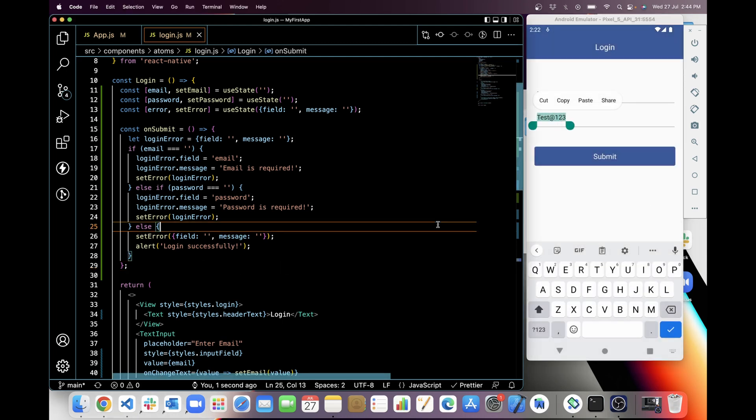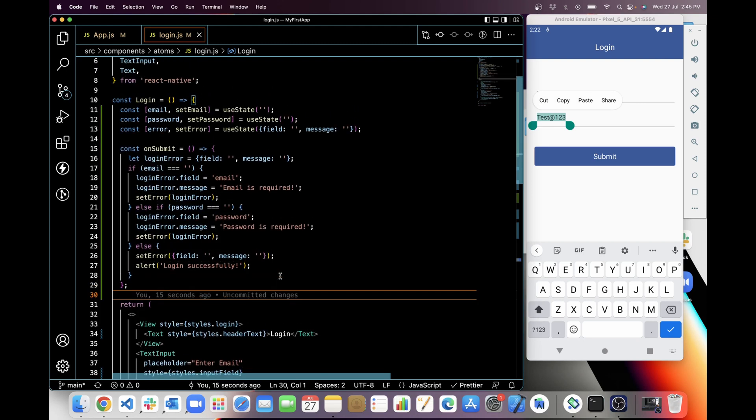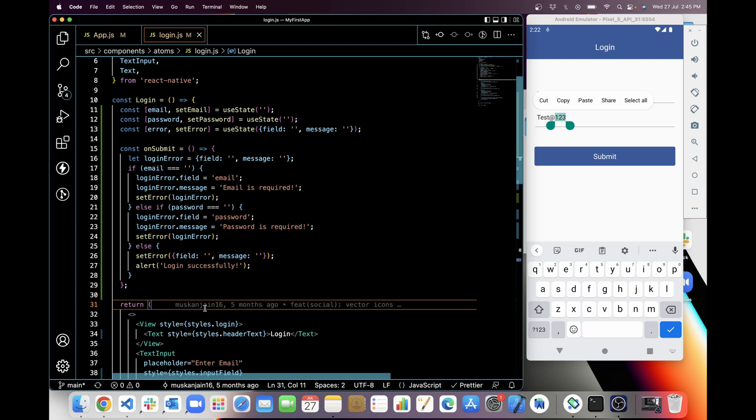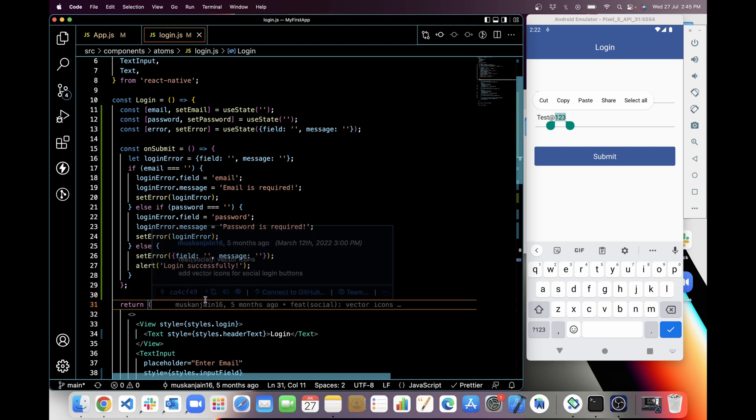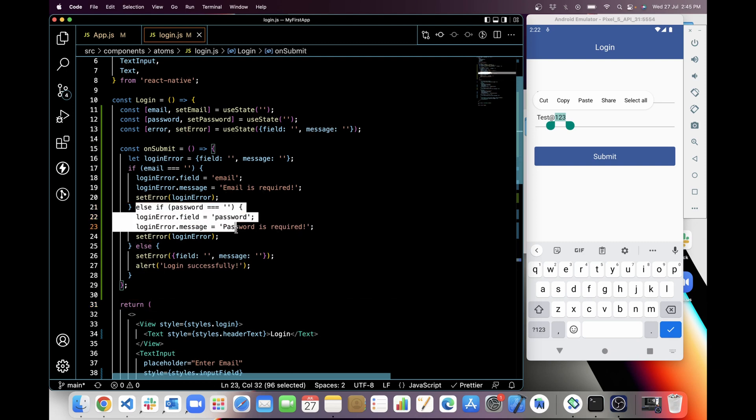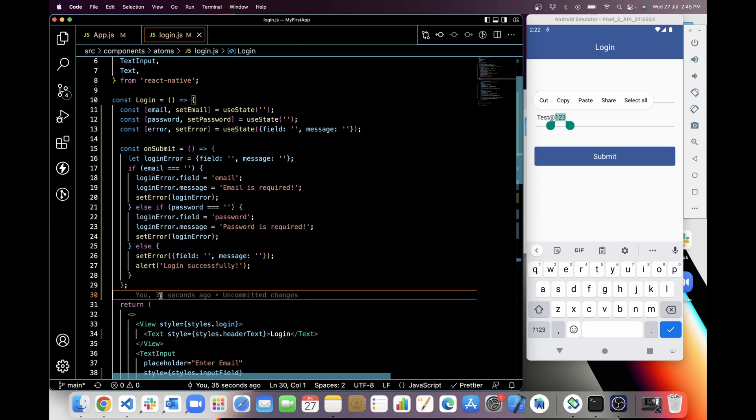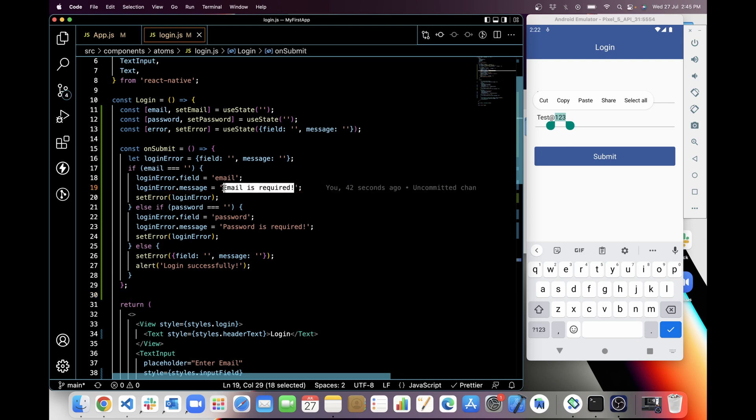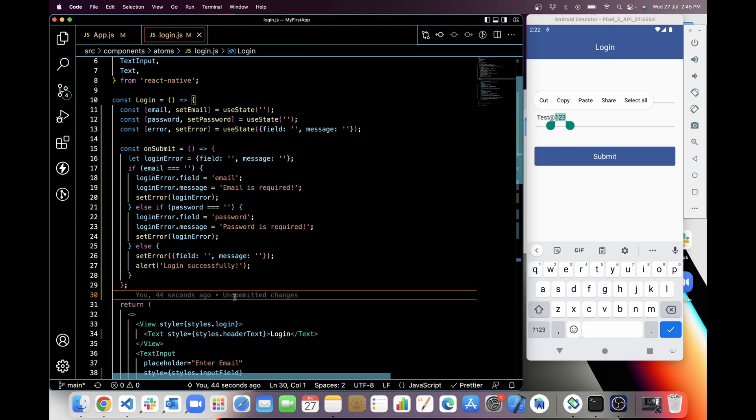So yeah, like this you can add custom validation in React Native for any form. If you have more fields like phone number, confirm password or anything, you can add your validation like this. That's it for today. We learned email validation and password validation for email type and for password type. We will learn this in next tutorial. Thanks for watching. If you like my work, please do like, share and subscribe.